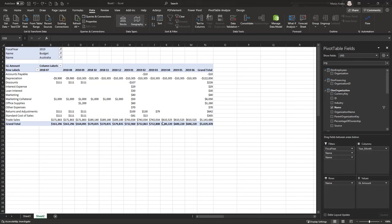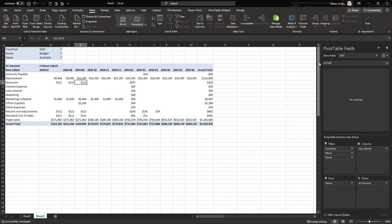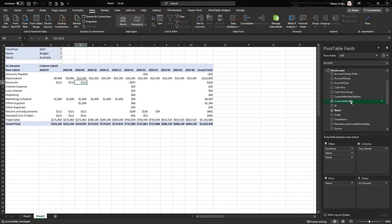After refresh, everything looks correct and we get the right totals. Also very useful is the option to write back at an aggregated level. Let's take the account group to enter data at an aggregated level — drag the account group into our report.